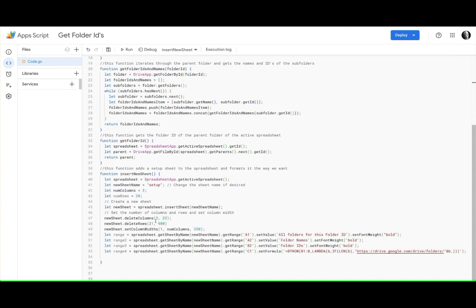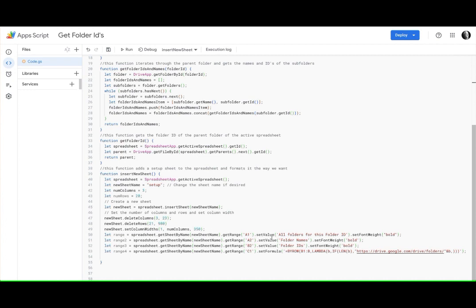And then what we wanted to do, because when you create a new sheet it's 26 columns and a thousand rows. So I wanted to use this function to delete all the extra columns, delete all the extra rows. I wanted to set my column width to 350 and then format bold these particular cells.